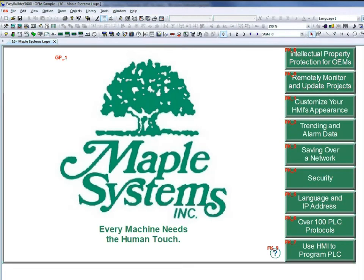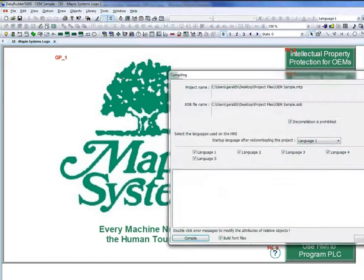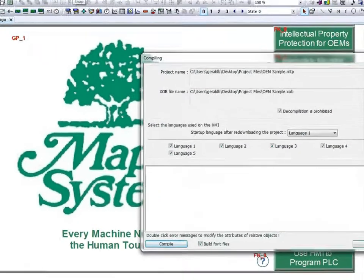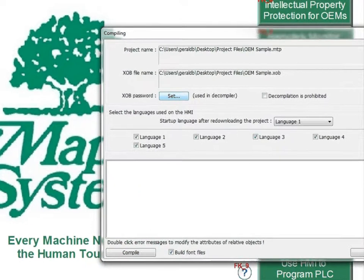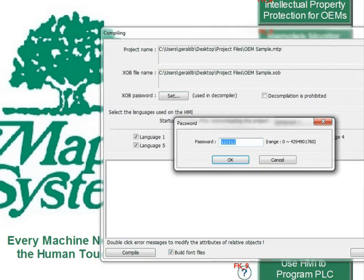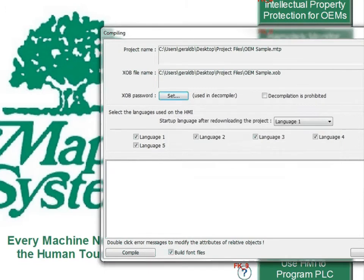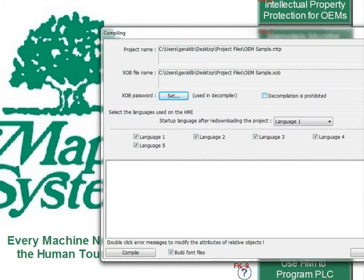Another way to protect your project is to restrict unauthorized decompiling. This is done in the compile window. If you click the set button next to XOB password, you can set a password that the project will need before decompiling. You can also prohibit decompiling altogether by checking the decompilation as prohibited checkbox.